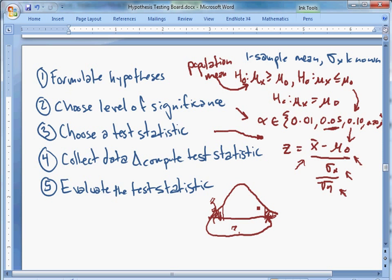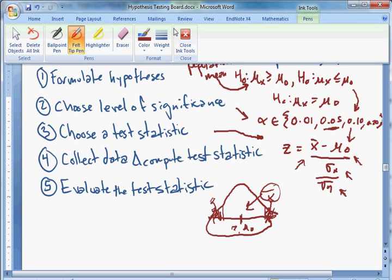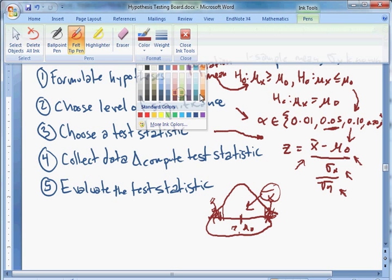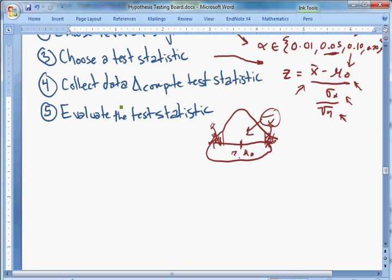For a two-tailed test, is z in either tail? Evaluating the test statistic means asking: if the true sampling distribution is centered around our assumed mean, how far away is the x-bar we pulled — is it unusual or is it in the middle-ish area? That's what hypothesis testing is about. Now if we're in a situation where we have a sample proportion, we're essentially doing the same thing.